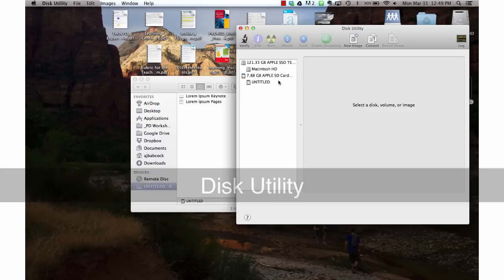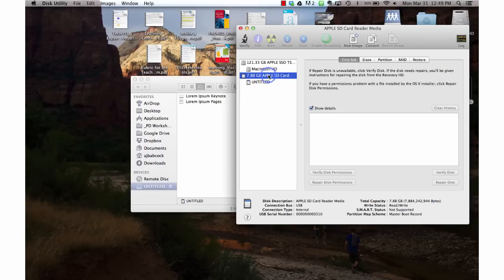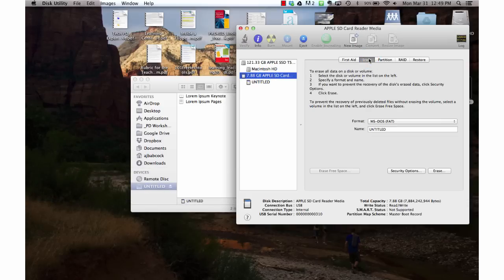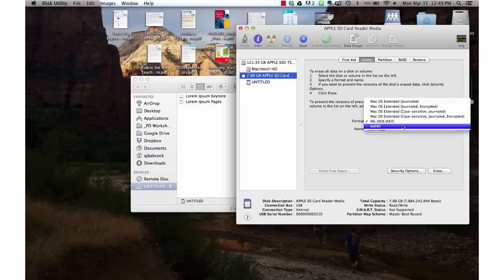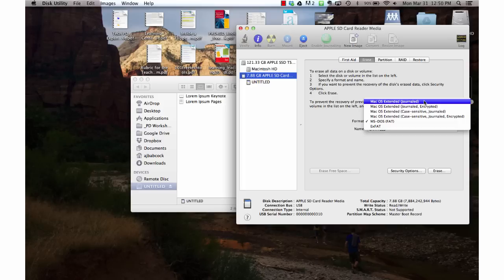Then I'm going to select my external storage and I'm going to erase that storage. You'll see that what we actually need to change is the format. We're going to change this from an MS-DOS format to either the XFAT or the Mac OS Extended Journaled.